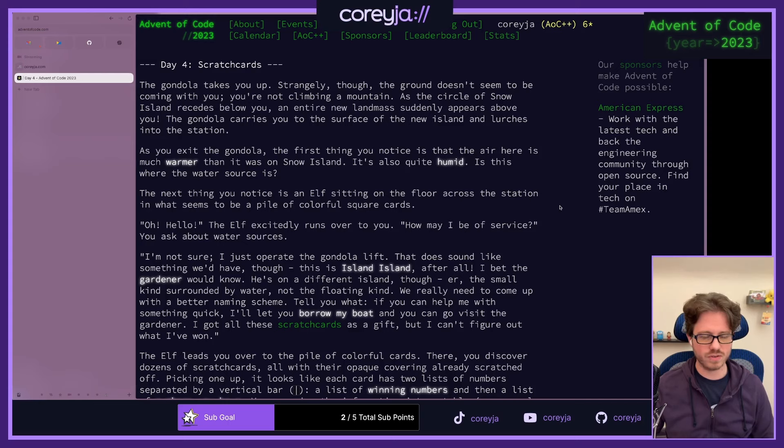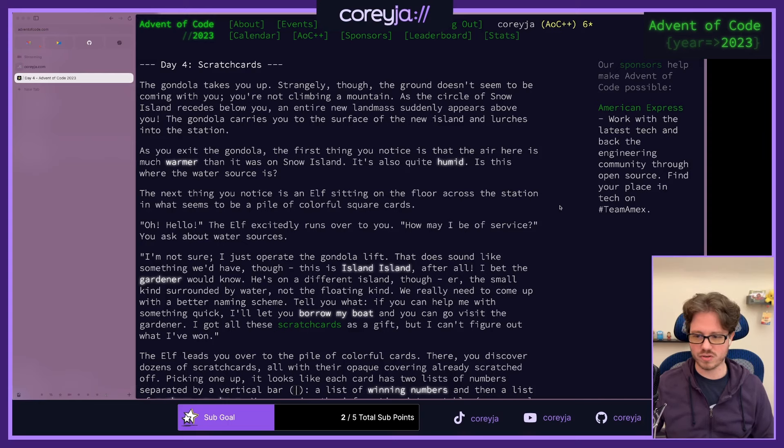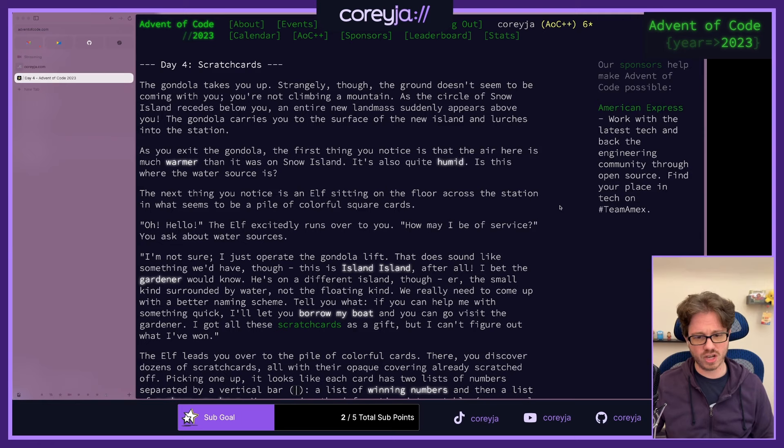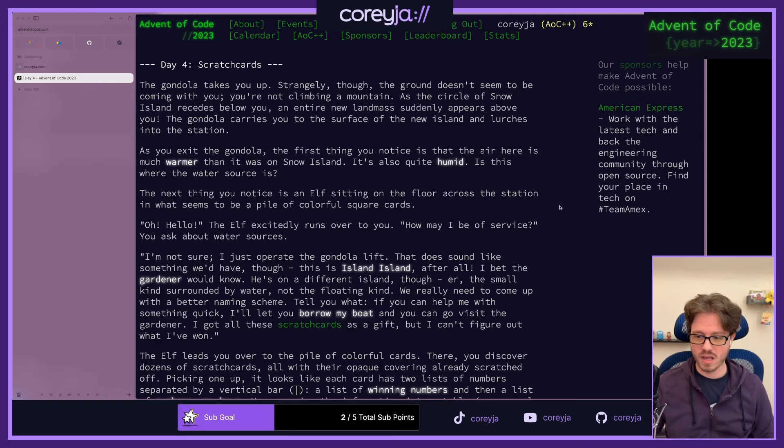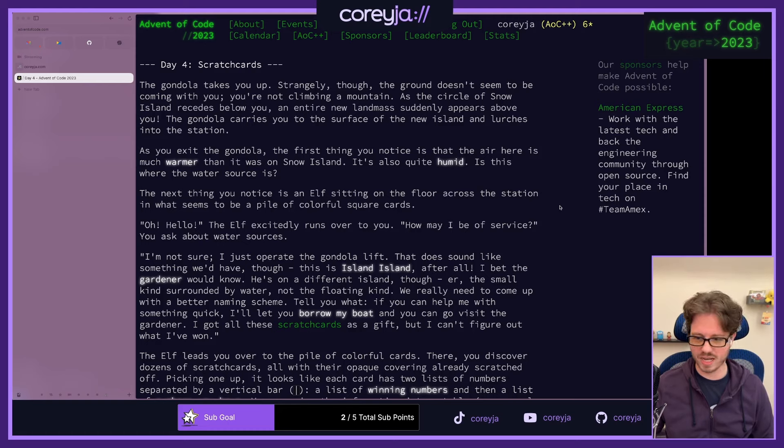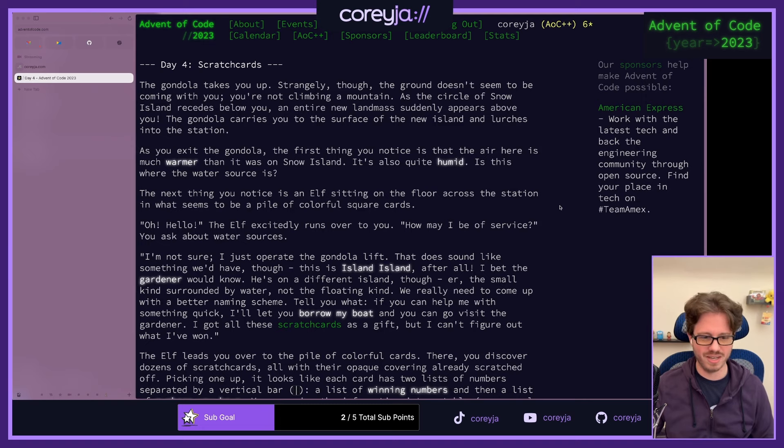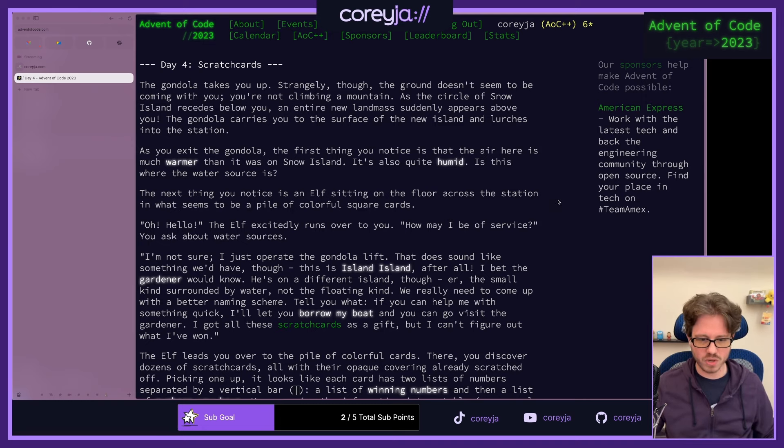The elf excitedly runs over to you. How may I be of service? You ask about water sources. I'm not sure. I just operate the gondola lift. This is Island Island, after all. I bet the gardener would know. He's on a different island, though, the small kind surrounded by water, not the floating kind. We really need to come up with a better naming scheme.